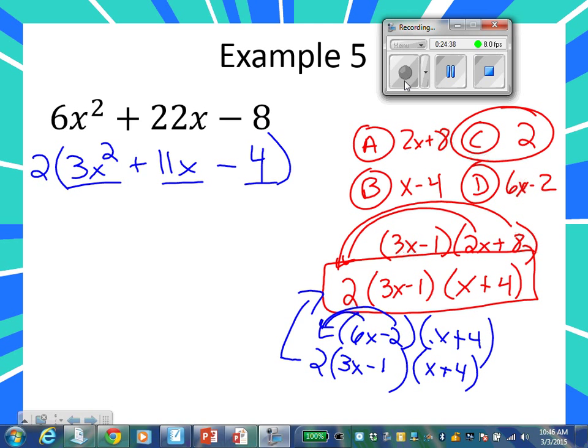Does it have to be the same number that goes into all of them? Yes, it does have to be the same number. Two goes into this, two goes into this, two goes into this. Does that make sense now? Two goes into all of them.